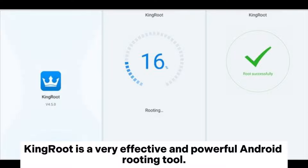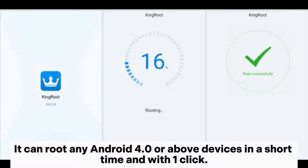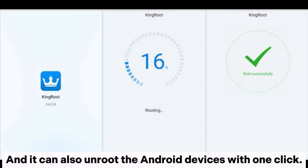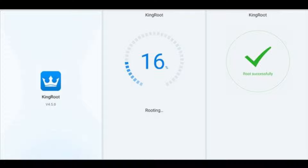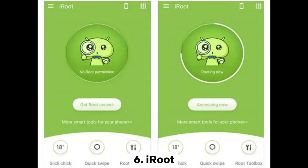Kingroot is a very effective and powerful Android rooting tool. It can root any Android 4.0 or above devices in a short time and with one click, and it can also unroot Android devices with one click. Most importantly, Kingroot has professional rooting technology and will not damage your Android device.